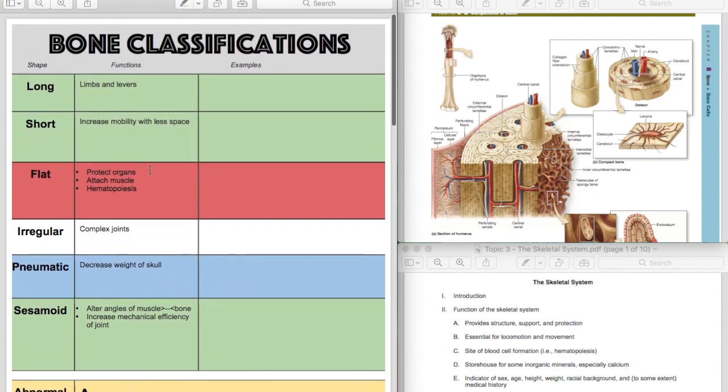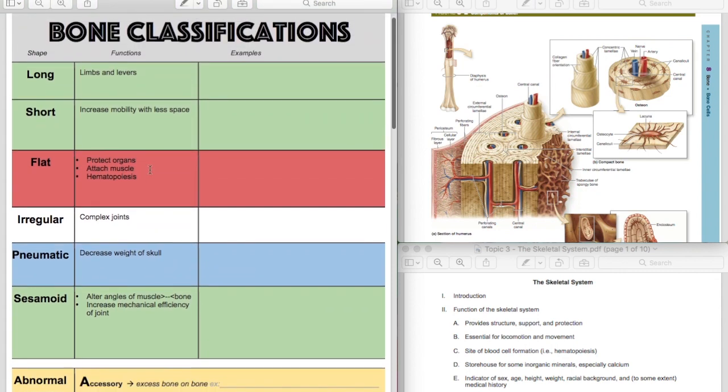So looking at the first picture of bone classifications, you see green. Green is associated with movement. Long bones, short bones, and sesamoid bones are all about movement and mobility. Long bones create limbs and create levers in the body. Examples would be humerus, tibia, fibula.